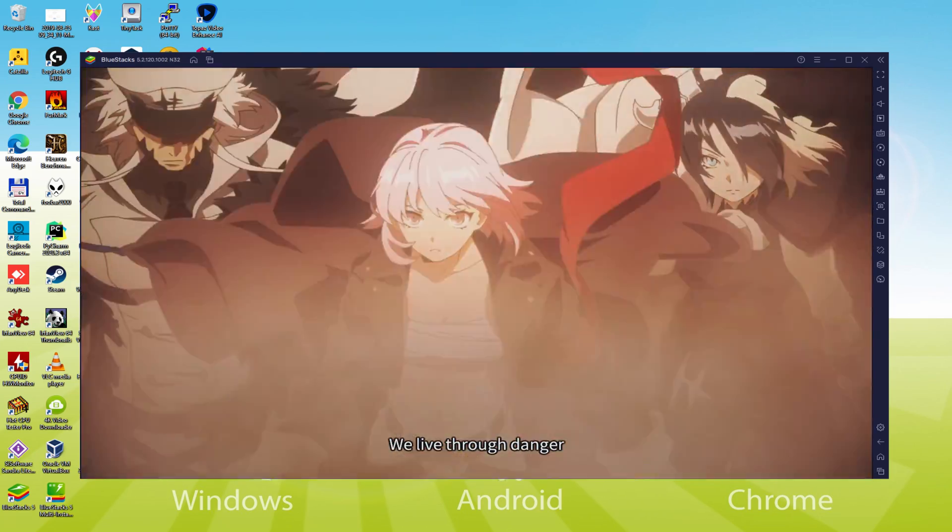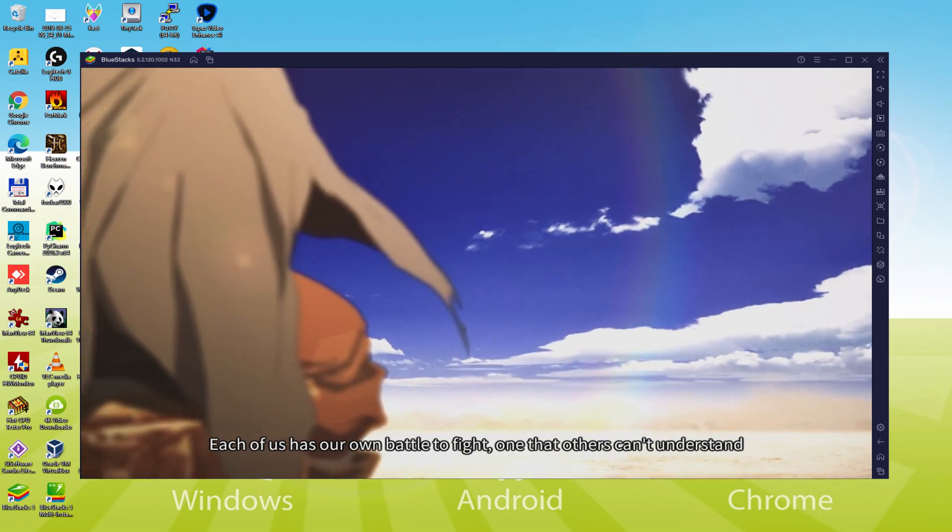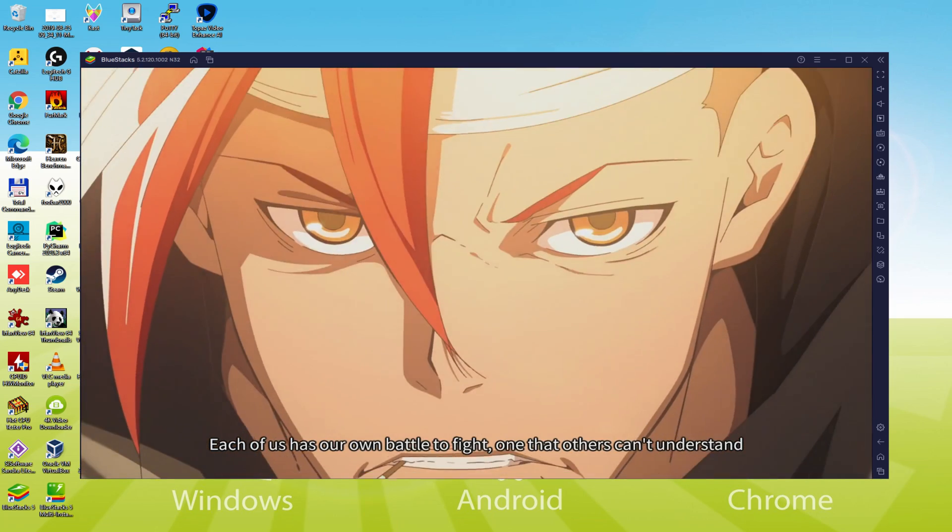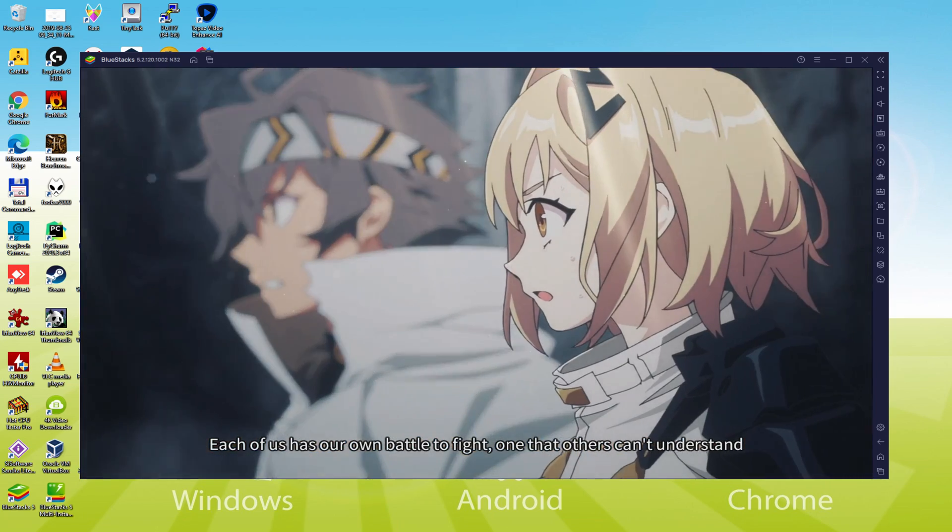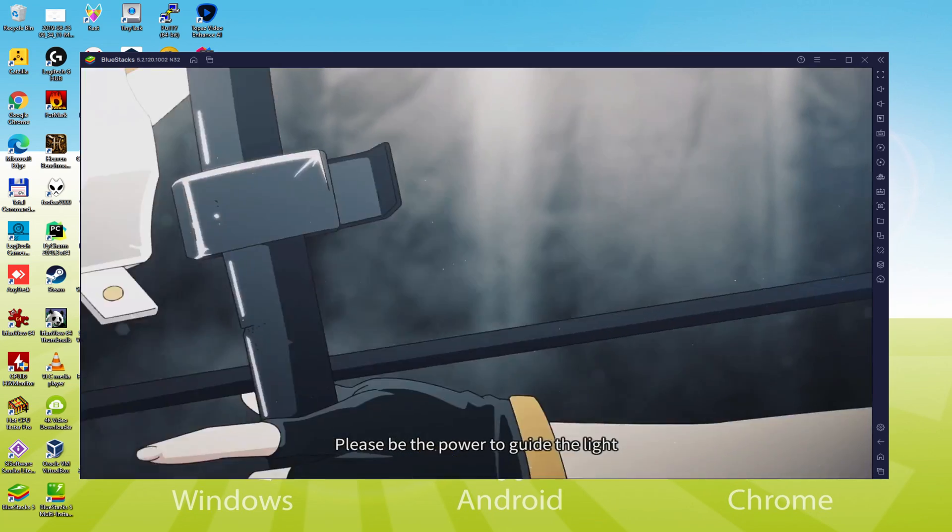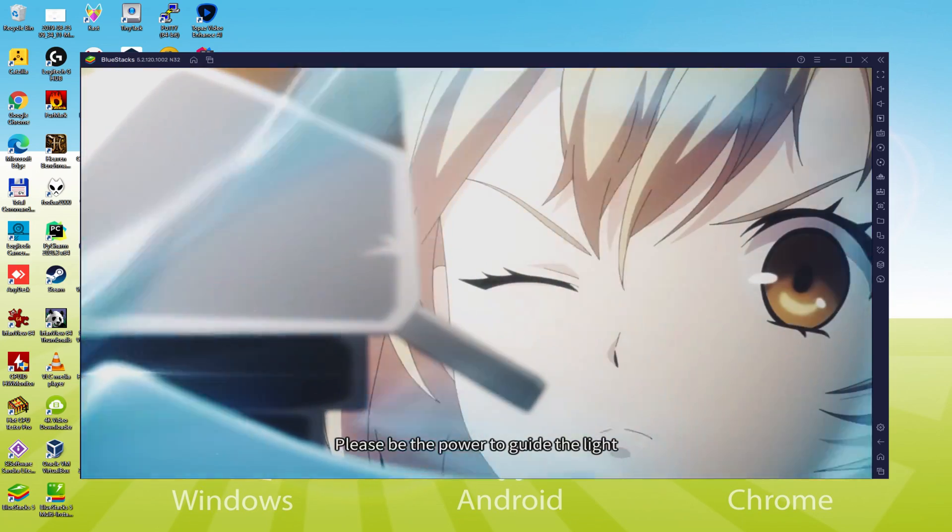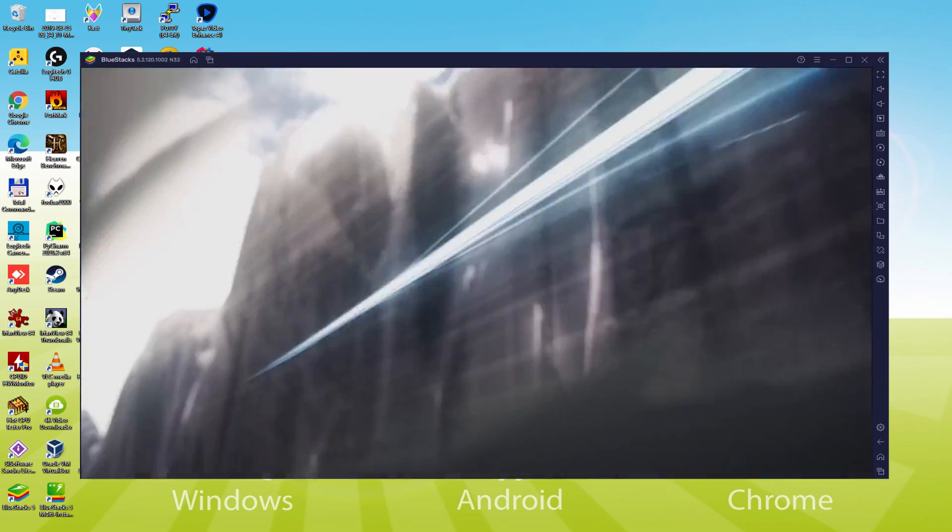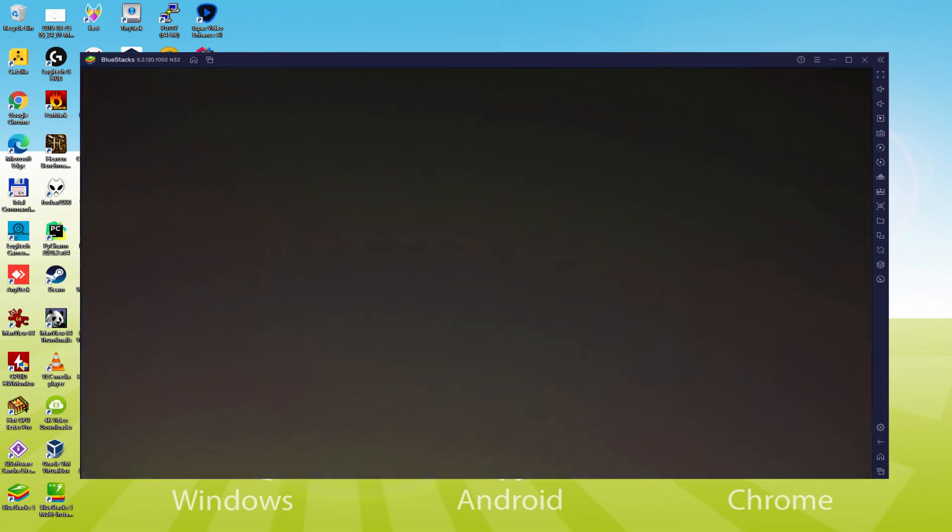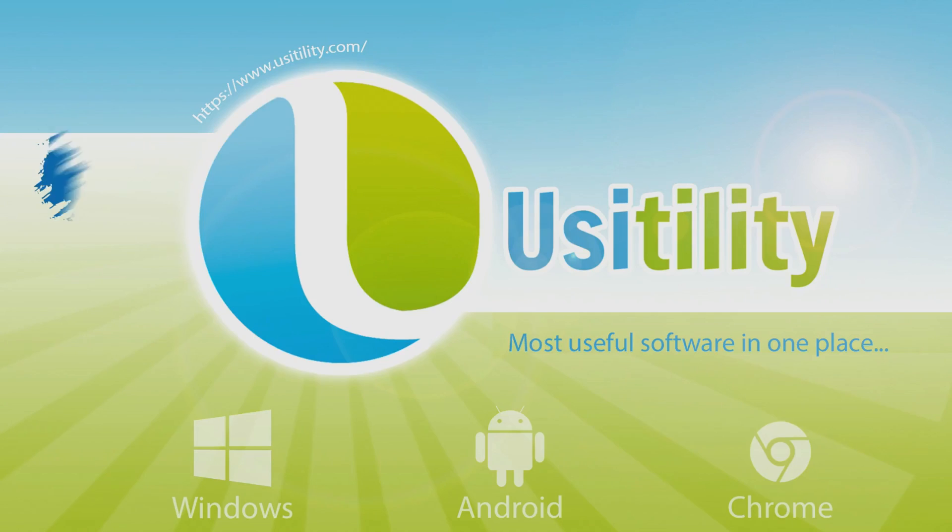We will be able to easily download and install Alchemy Stars and enjoy the game on our Windows PC with keyboard, mouse and big screen thanks to BlueStacks 5, which is the Android emulator that we recommend to play Alchemy Stars. So without further ado, let's get to it.